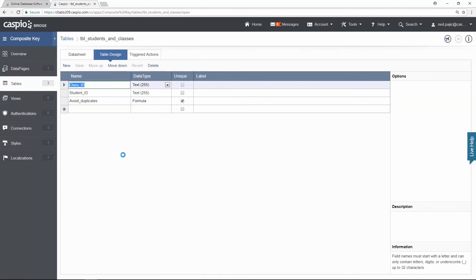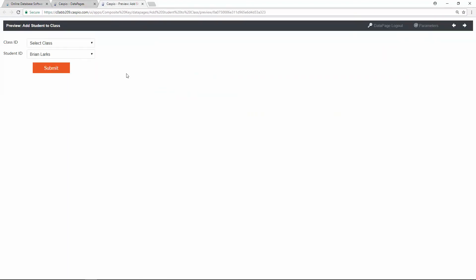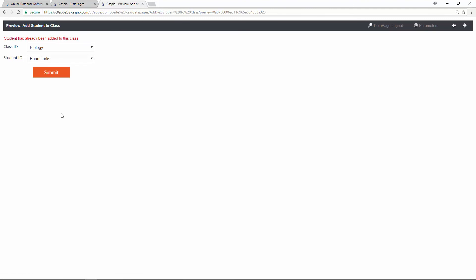Once you add this formula field, you're never going to be able to submit the same combination of IDs to this table — it's always going to be one student ID per class ID. To test the functionality, I have created a data page. Let's click preview and add some students to classes. I'll select bio and select Brian as my first student — submission was successful. Now if I try to add Brian to the same class again, you're going to get an error message letting you know that this student has already been added to this class.